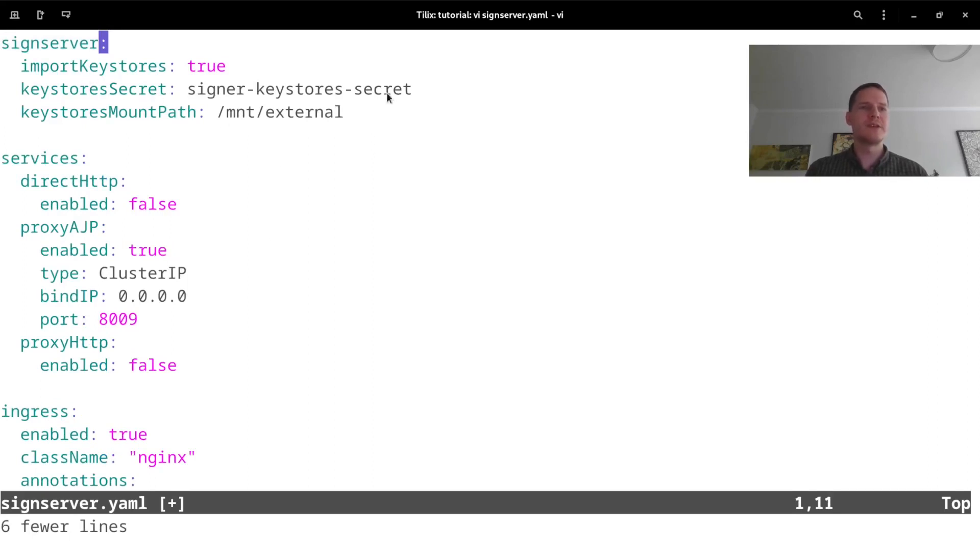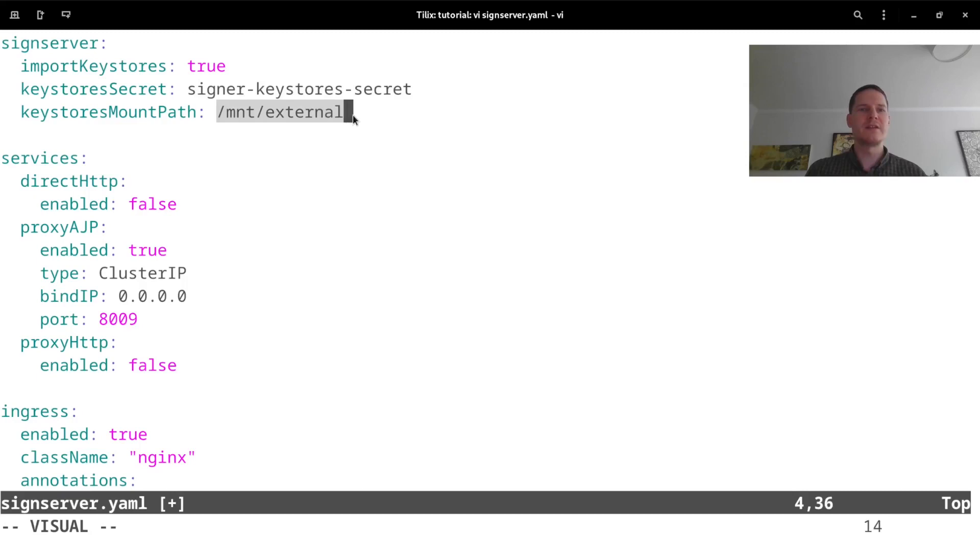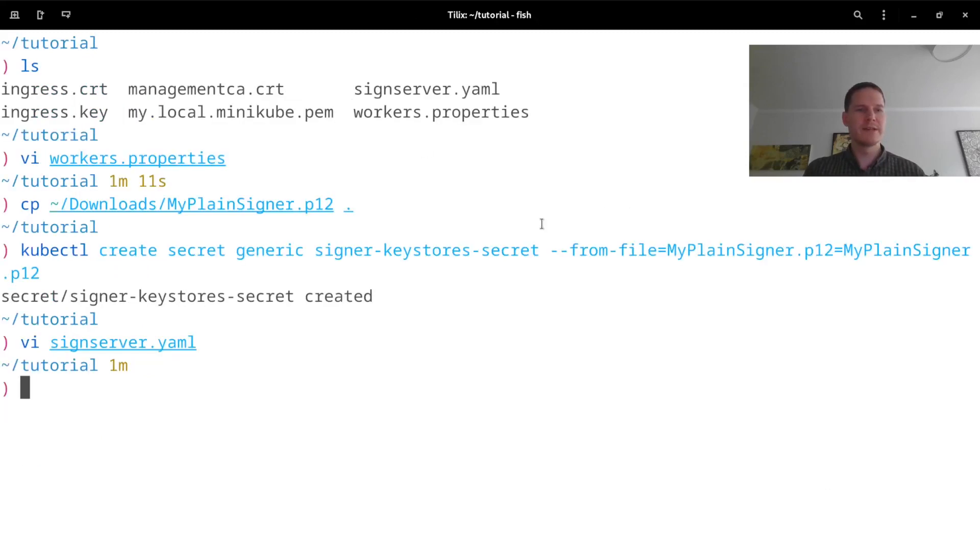So I'm going to remove all of this here. What you can see here now is that it's setting importKeystores true, and it's looking for the secret which is the name that I use, and it's placing the keystores from the secret at this location in the container. So I'm going to copy this path here, save this